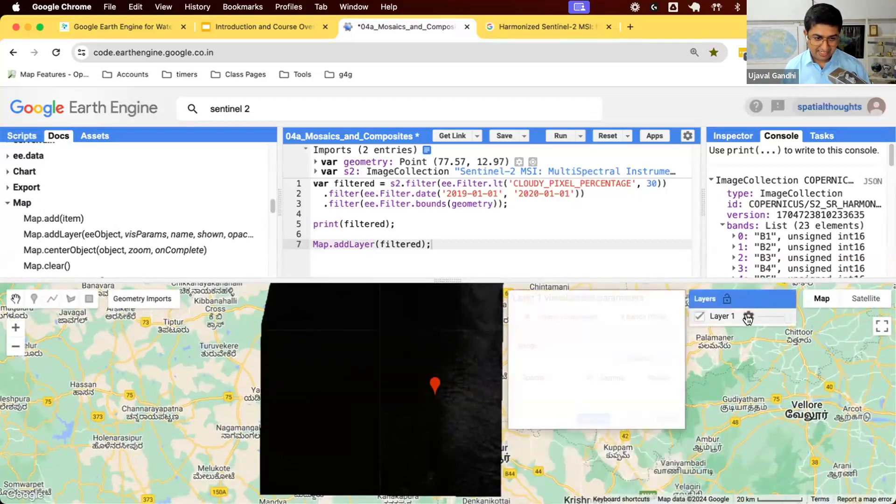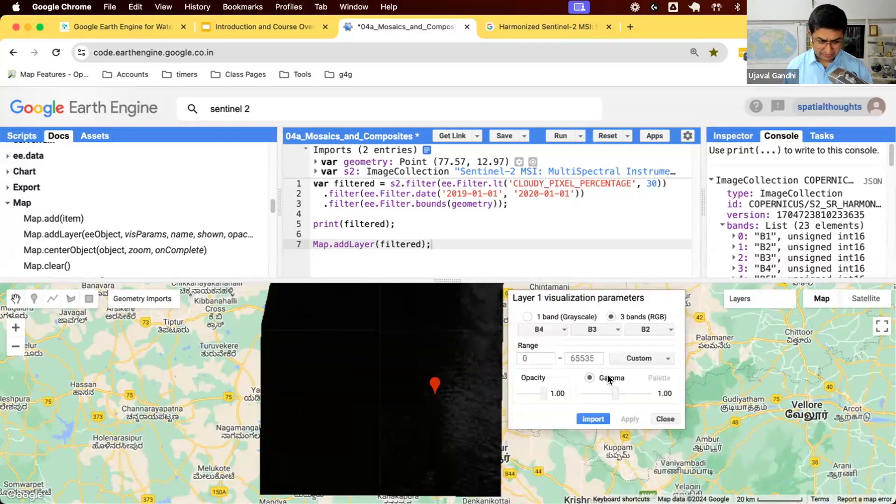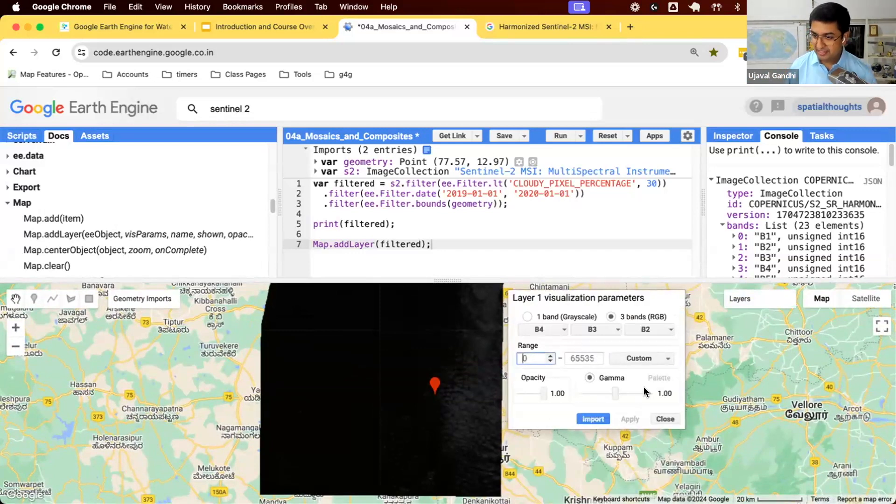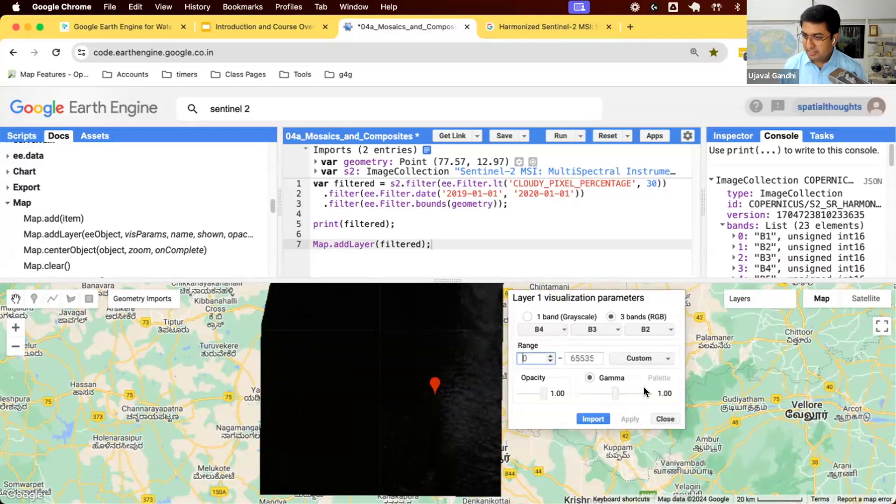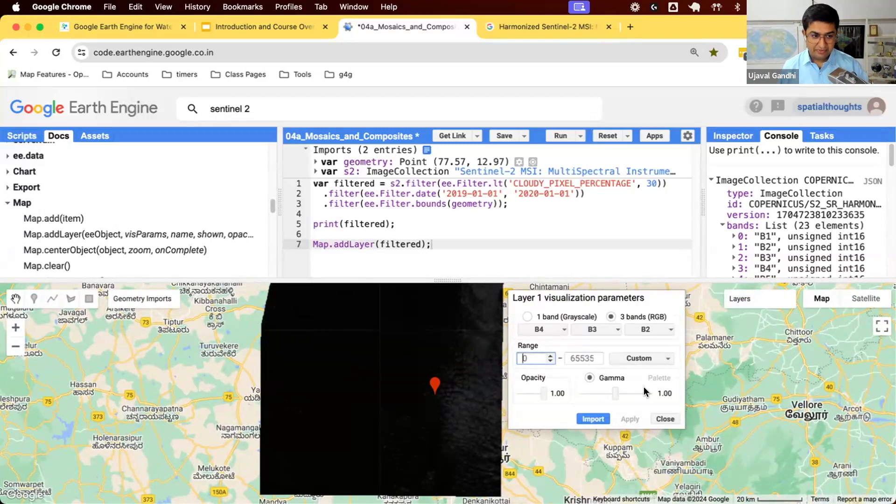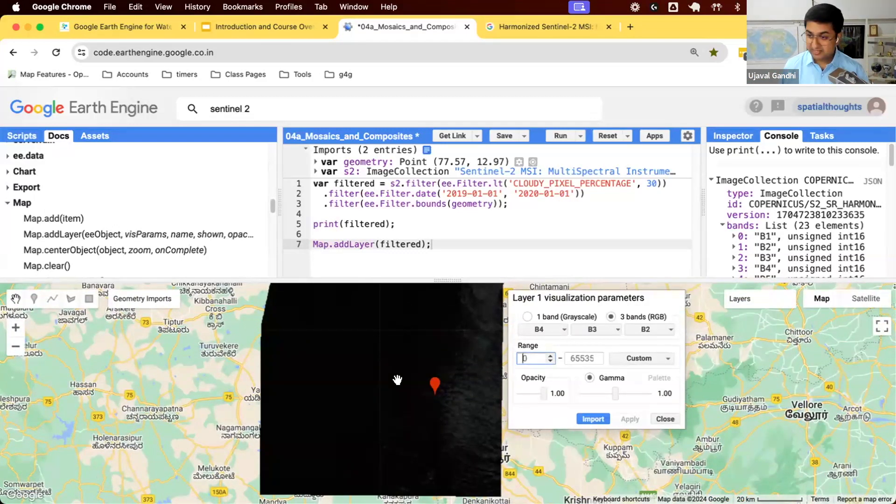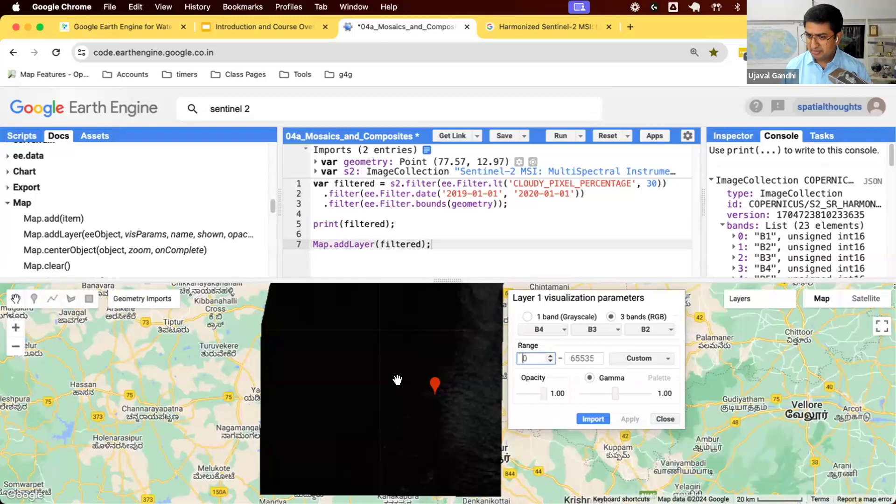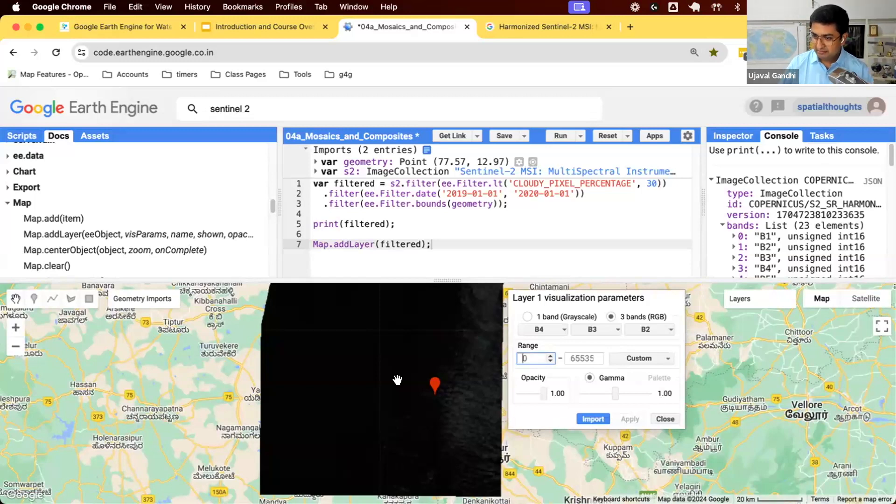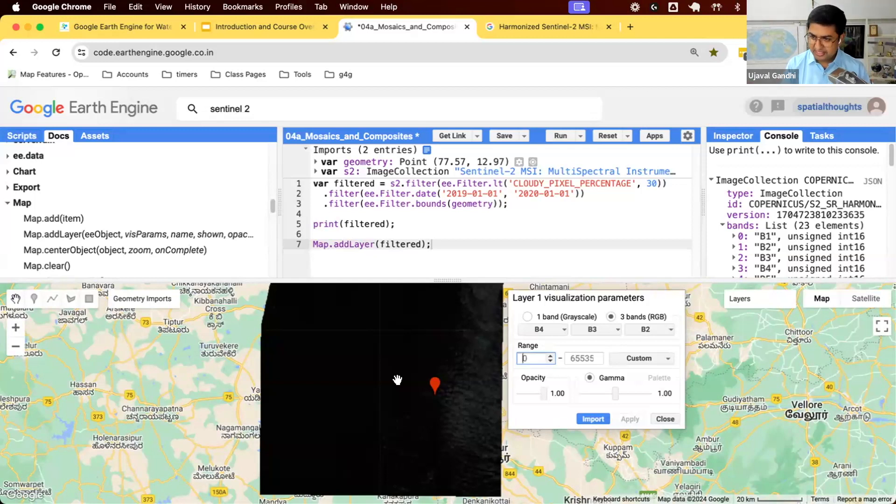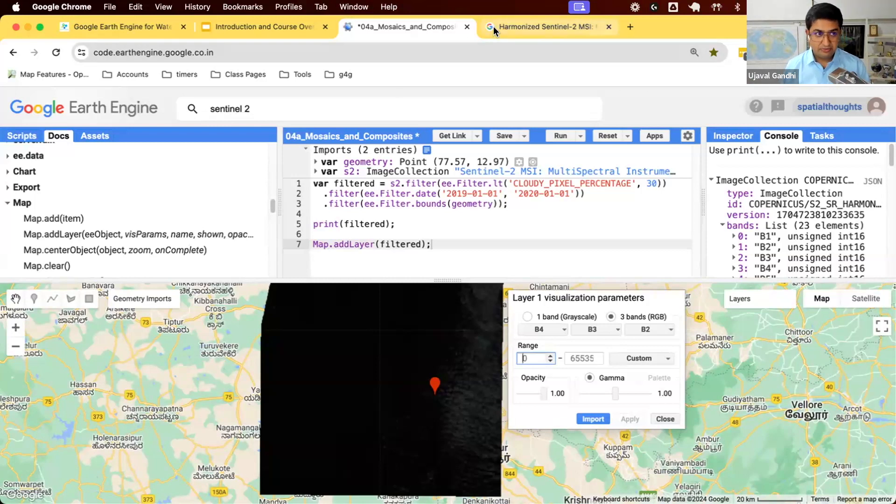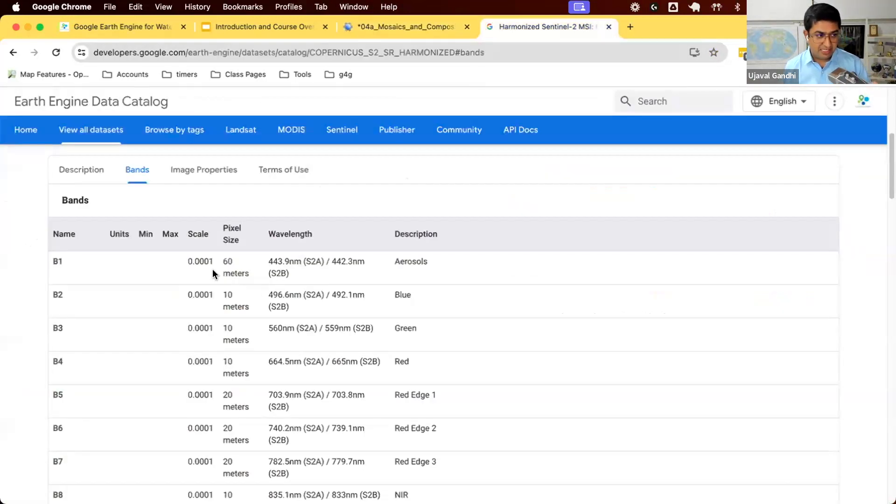The pixel values of the bands are integers stored in a data type which can store values from 0 to 2 to the power 16. You can store values from 0 to 65,535. If I click on the settings, you'll see there's a range of pixel values from 0 to 65,535. That's the data type of this data. We don't really know what is the range of the values where the data is.